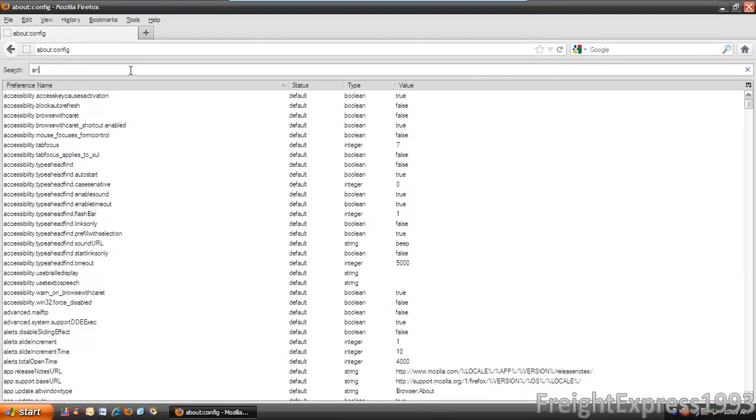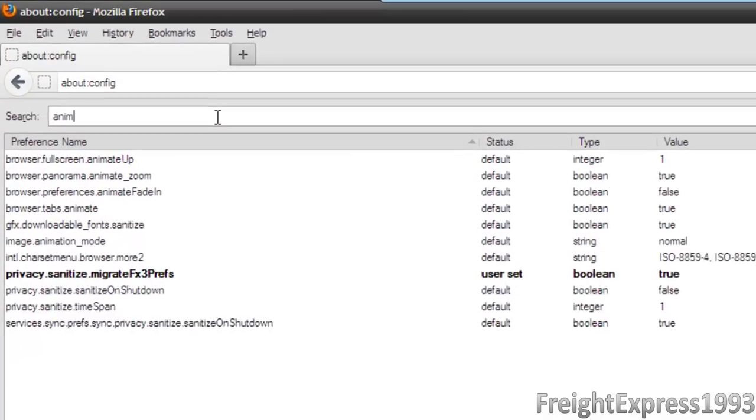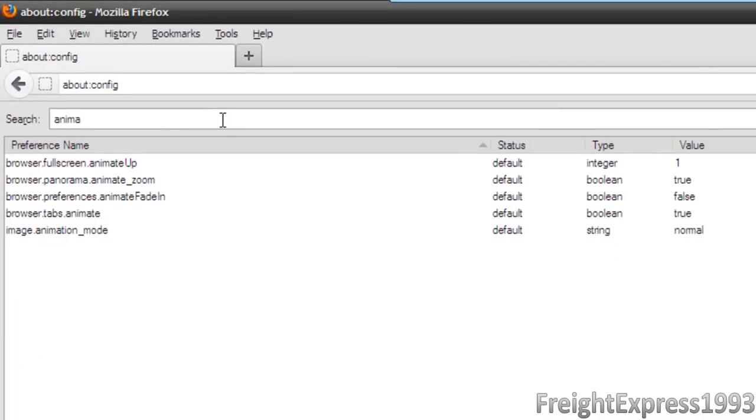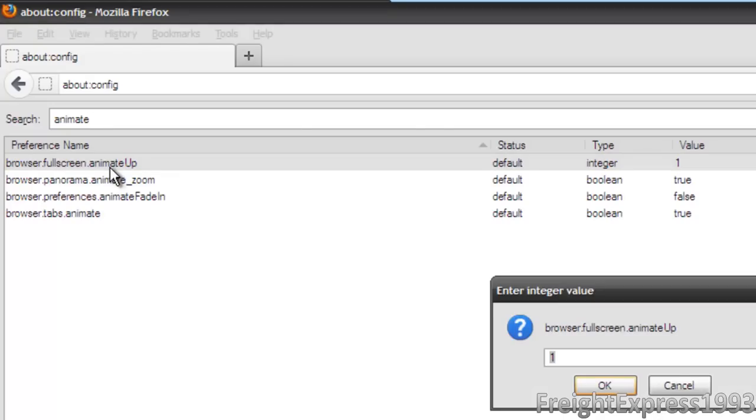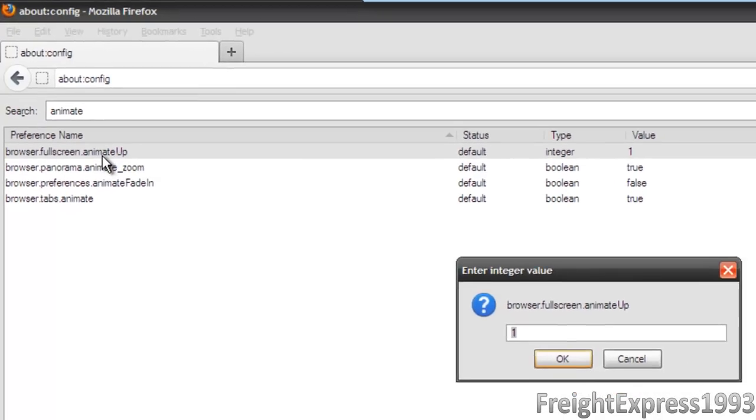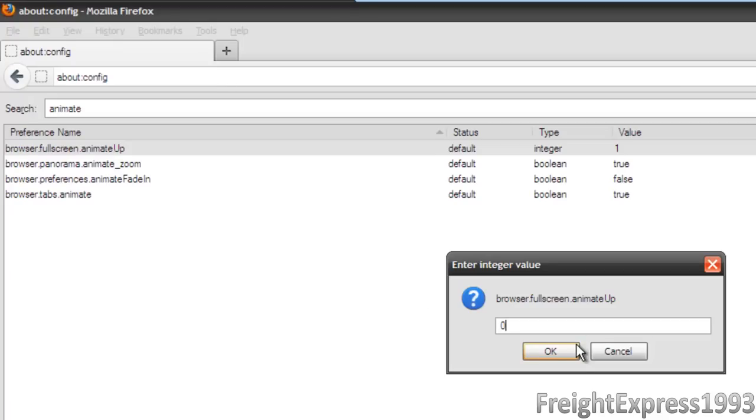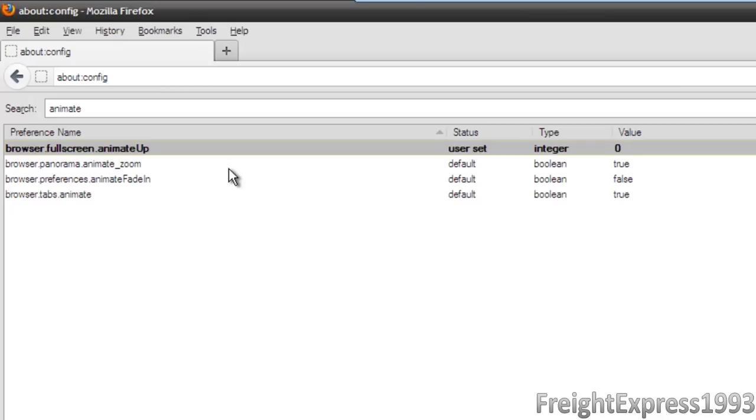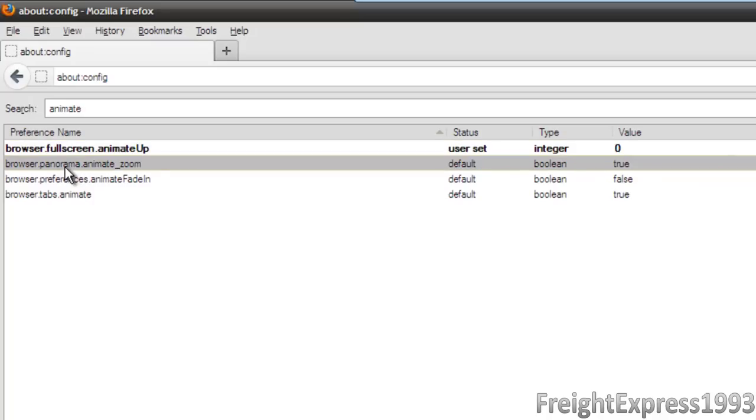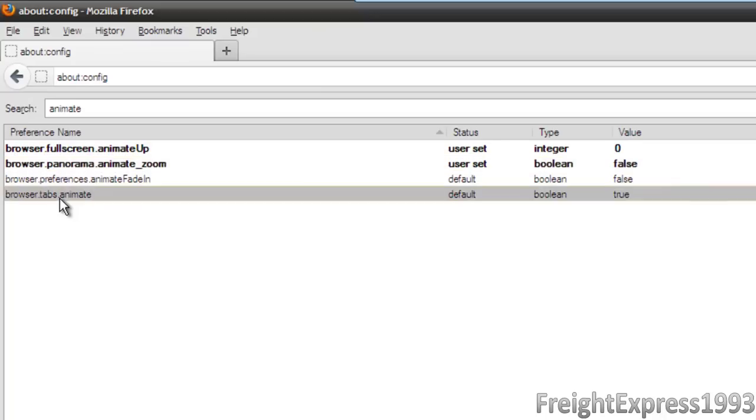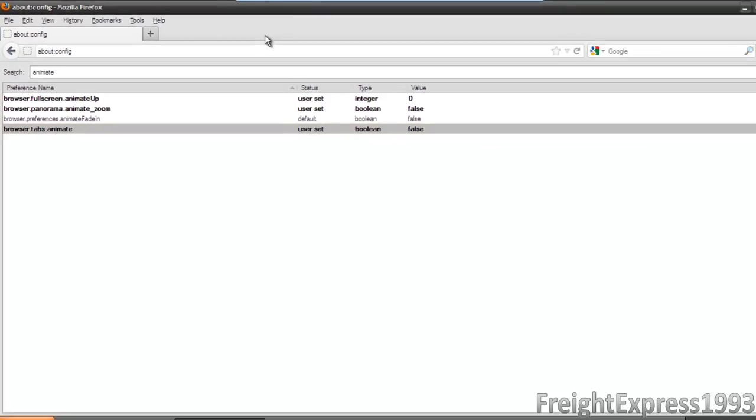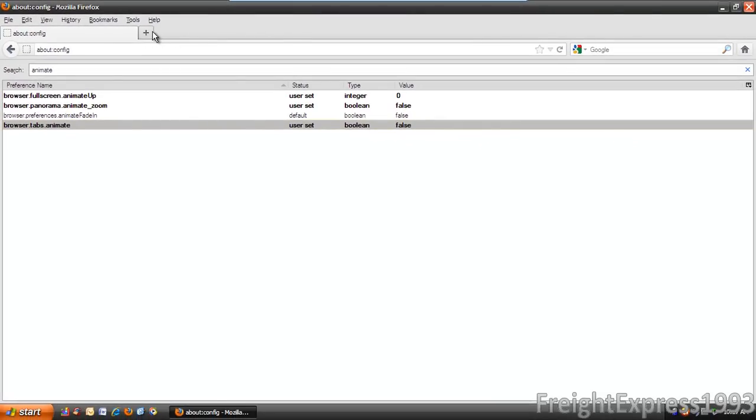We're going to type in animate. And right there where it says browser.fullscreen, we're going to double click it and we're going to put for the entry zero. Where it says browser.panorama zoom, we're going to double click it to false. Where it says browser.tabs.animate, we're going to double click it. And it'll reduce all the animations. As you see, it looks more snappy.